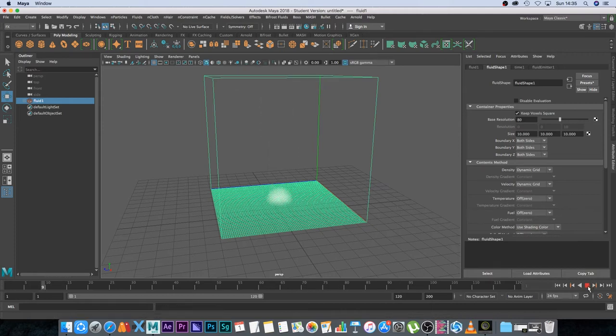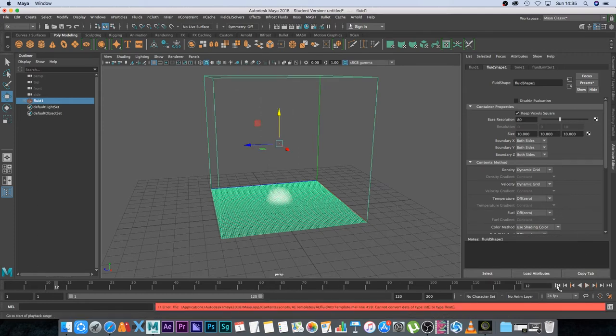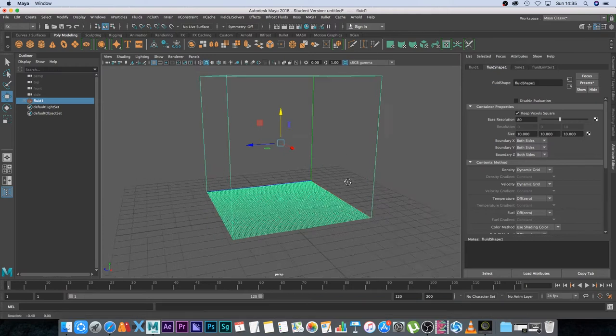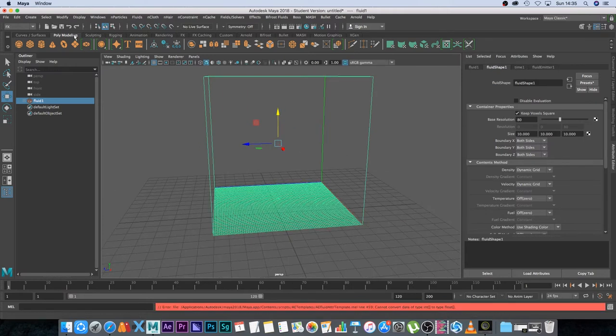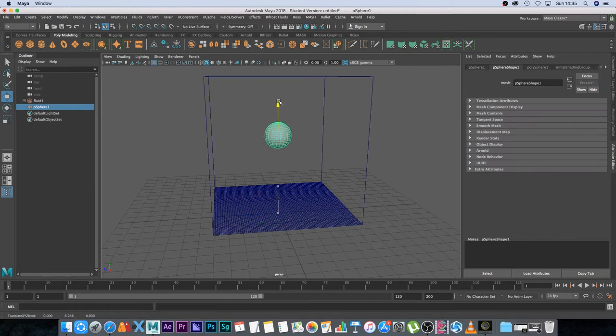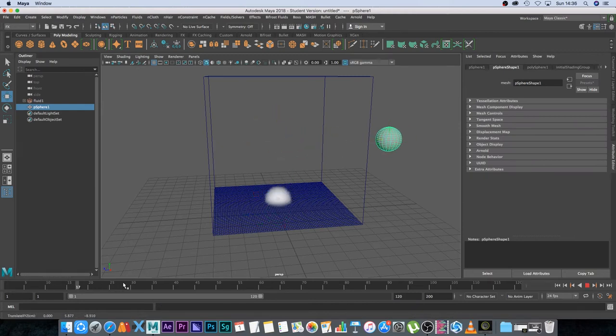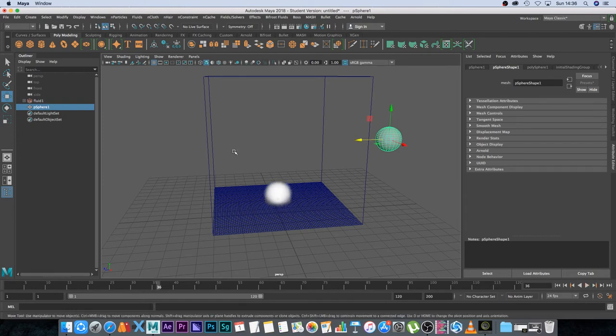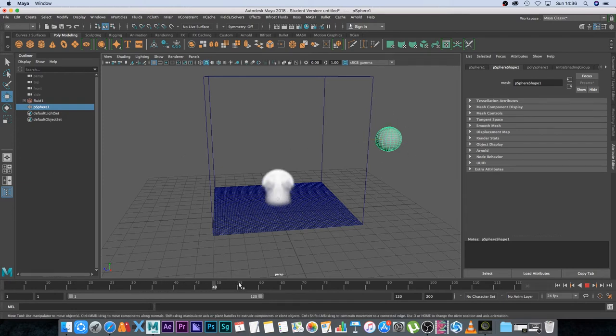Okay so that's done and now we've got a very basic smoke simulation. Let's go to our poly modeling tab and I'm going to create a sphere, move that up to around here and move it over to the side. Then what I want to do is animate that sphere so it actually goes across the scene a few times interacting with the smoke.